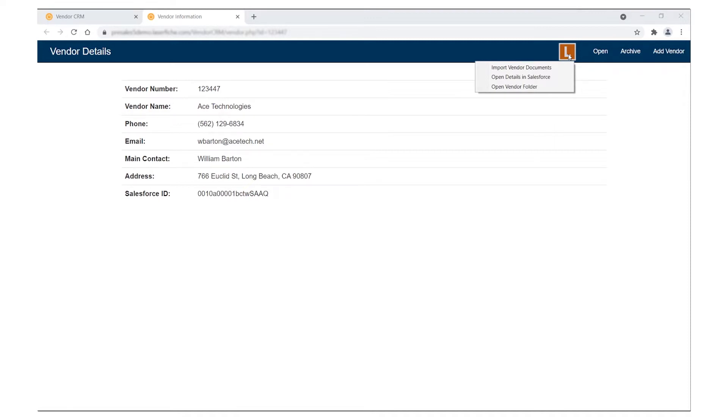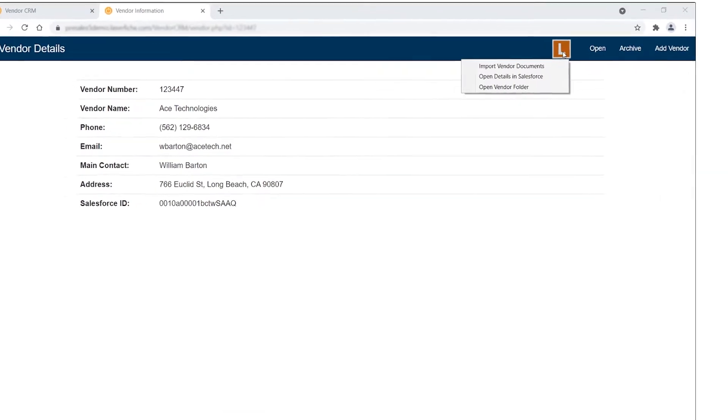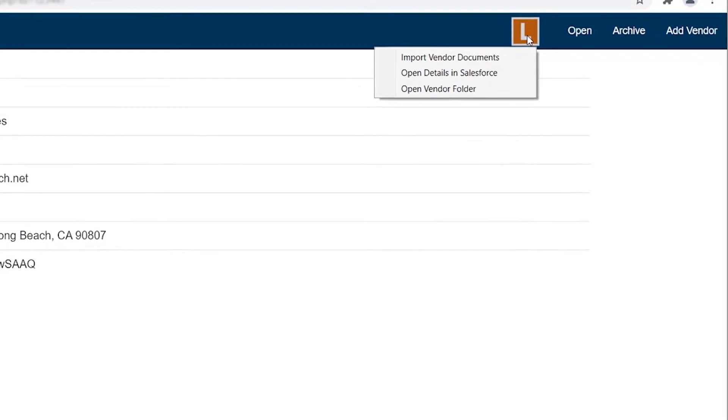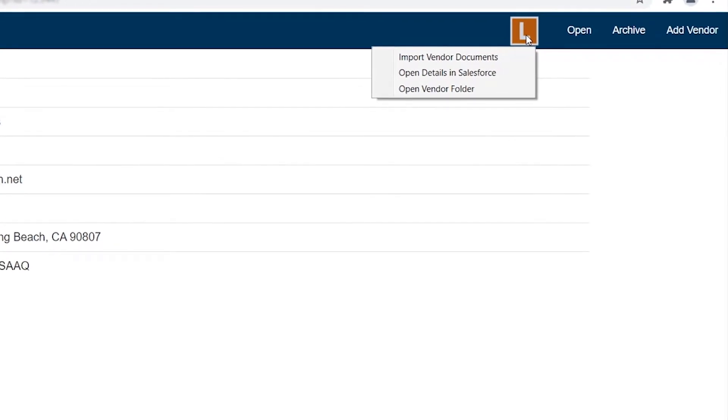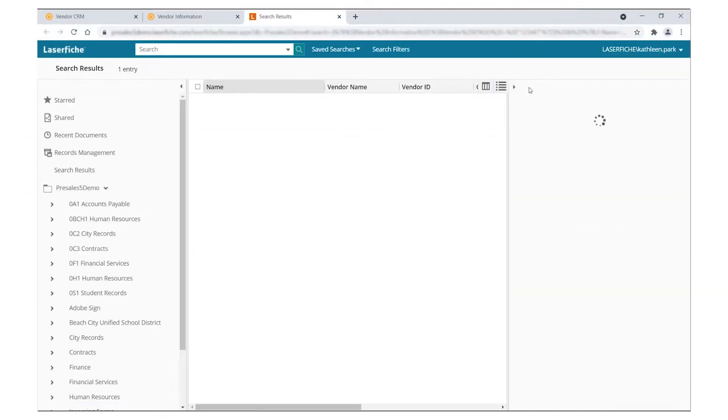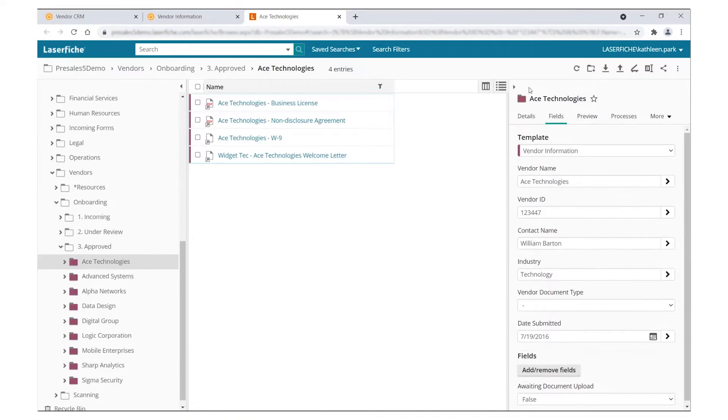For example, an organization may keep vendor information in a legacy CRM site. When viewing a vendor's page, you can click an embedded button to open the vendor's folder. Details automatically read from the page will retrieve related documents in Laserfiche for convenient access without requiring manual searches.